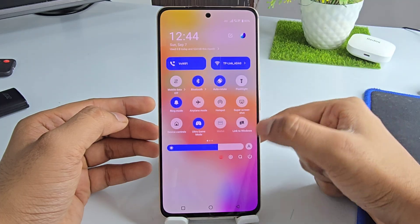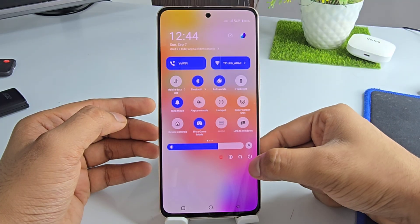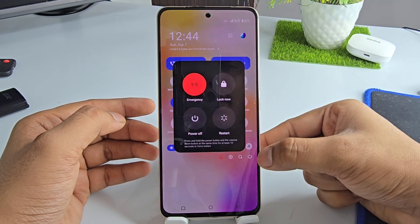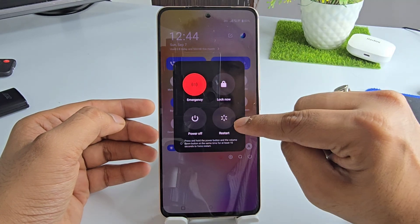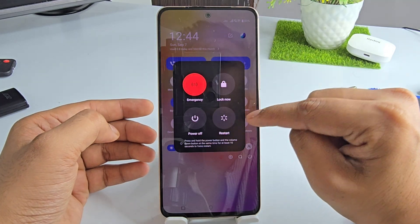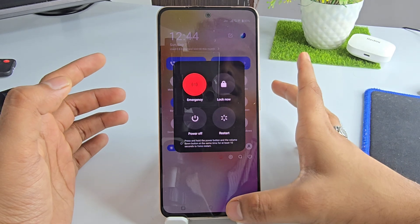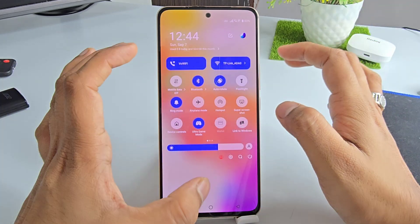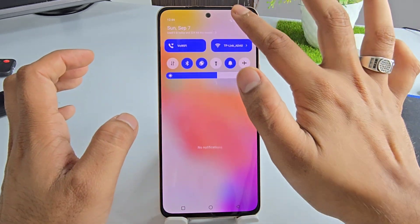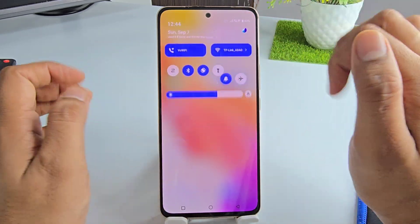Swipe down and click on the power button from here, then restart your phone. After this, hundred percent your swipe down menu problem will be fixed.